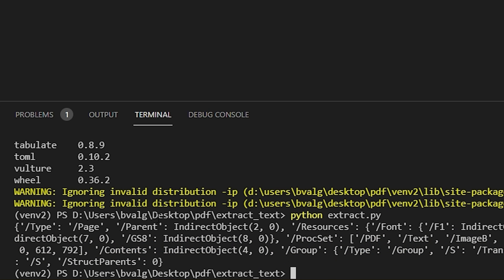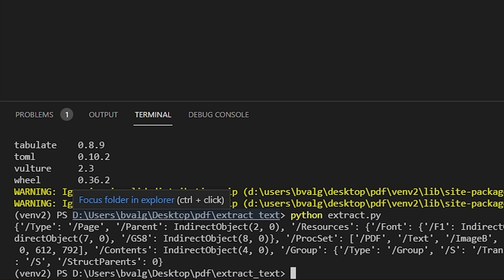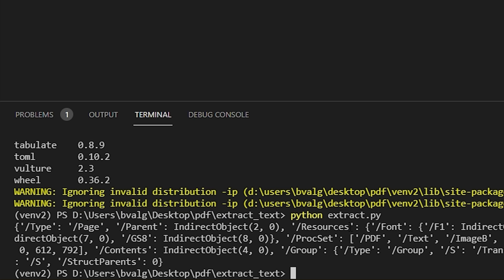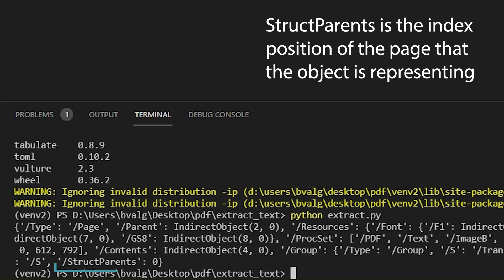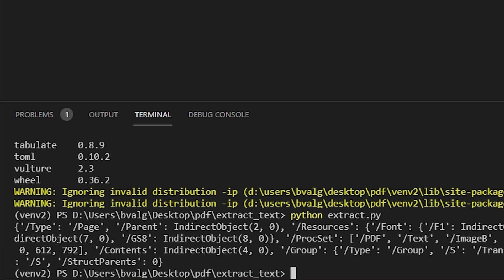Here we see the page object. It's a dictionary with a bunch of different key-value pairs. The very last one, struct_parents, is going to be the page that we're on — so index zero, the first page. That will come in handy in just a little bit.